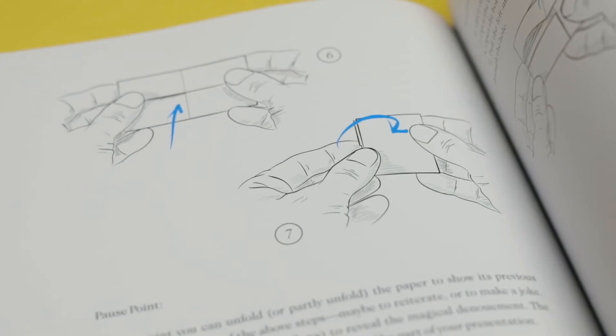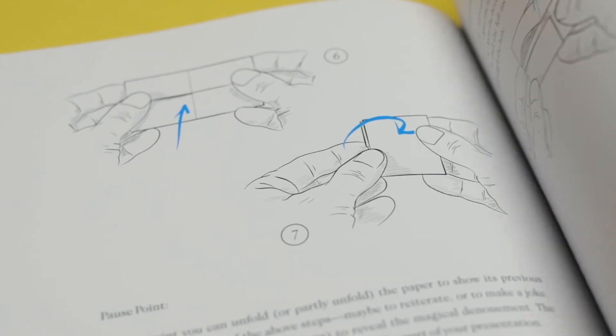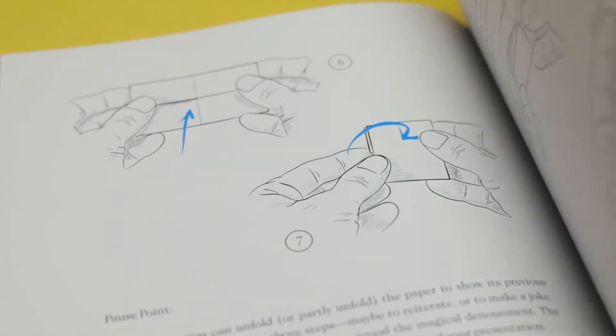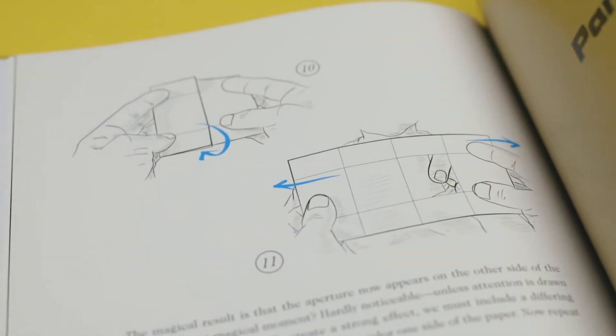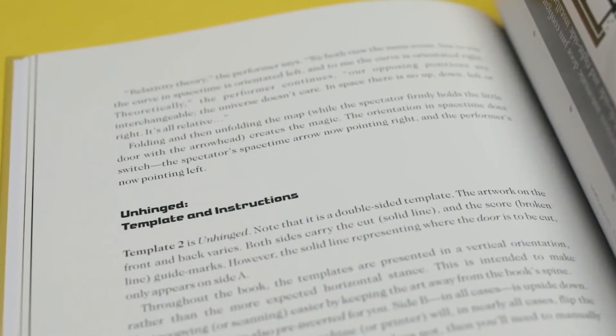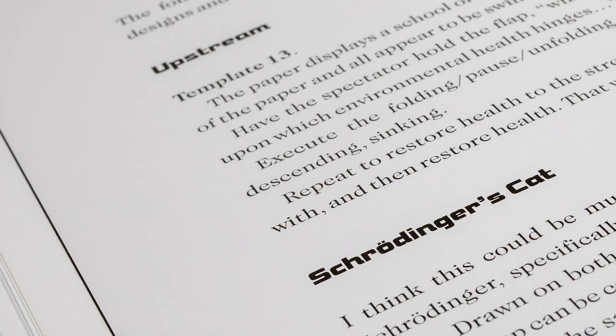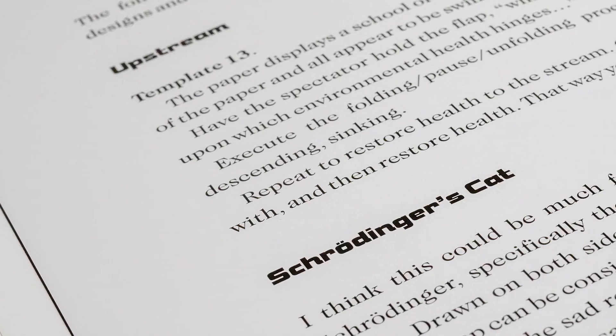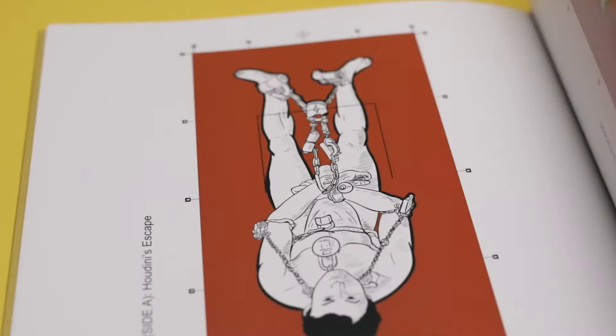The effects in this book aren't just easy, they're completely self-working. If you can fold a piece of paper, you can perform every trick in Machinations. They all rely on Bob Neal's original method.